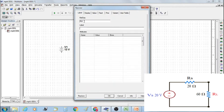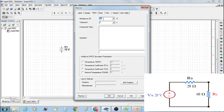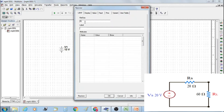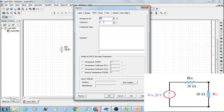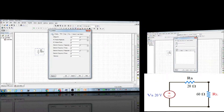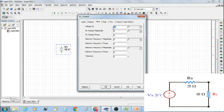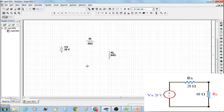Orient the resistor R2 and label it. Double-click on R2 and label it as RL, the load resistor, and set the value at 60 ohms. Similarly, label resistor R1 as Ri and set the value at 20 ohms. Double-click on voltage source V1, label it as VS, and set the voltage at 20 volts.